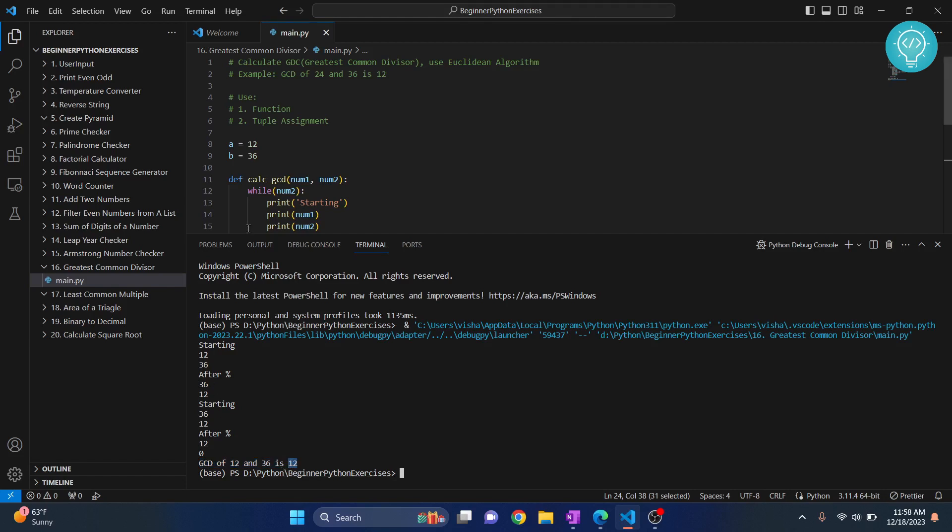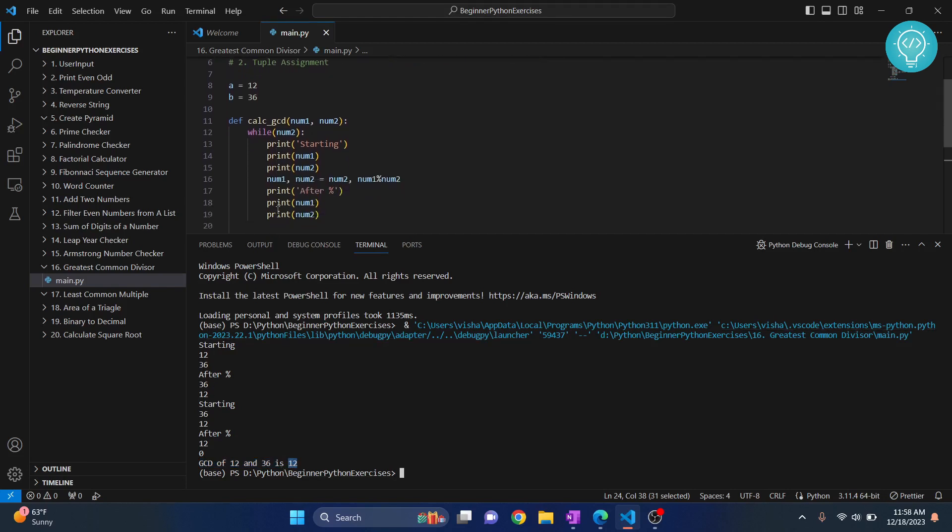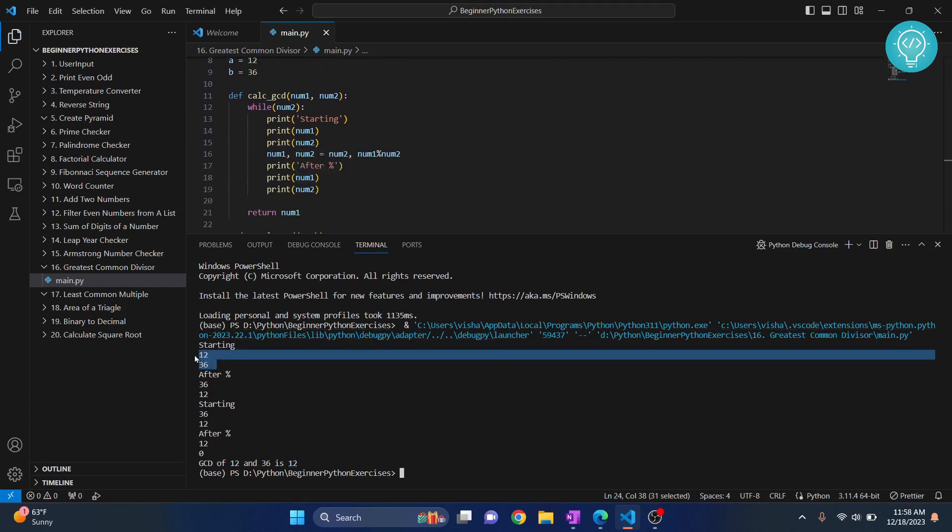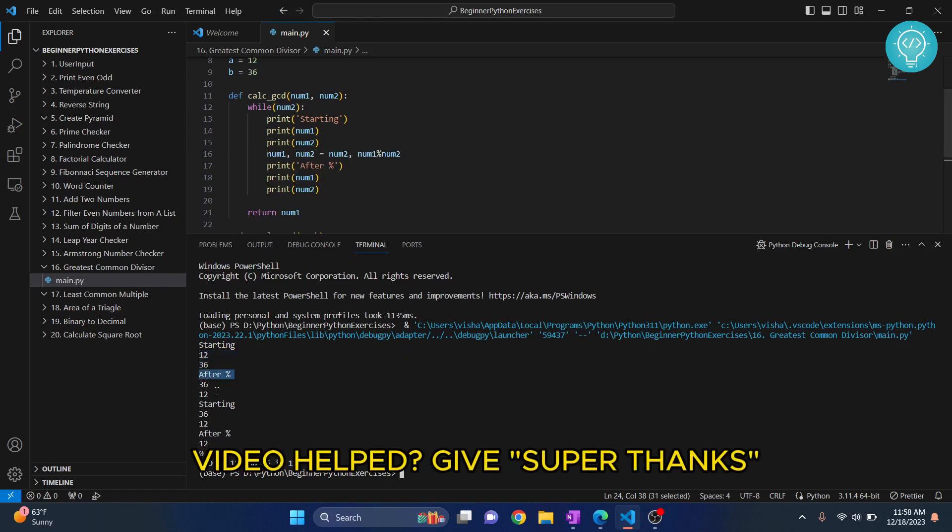Now, initially, as you can see here, and this is a very important method in understanding anything, you can just add print statements and see what's happening in your code. So first, we have 12 and 36, right? After modulus, what has happened is, we have 36 and 12.